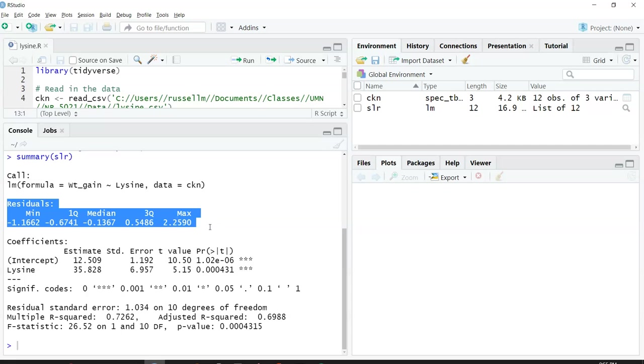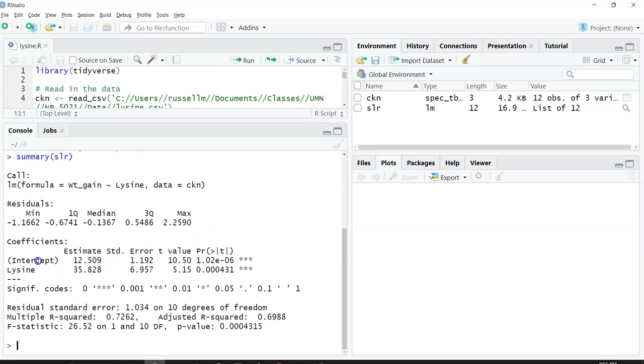The next thing it gives you are the coefficients. It gives you two coefficients. It labels them as the intercept, beta 0, and the slope is beta 1. It labels the slope with the variable that it represents.